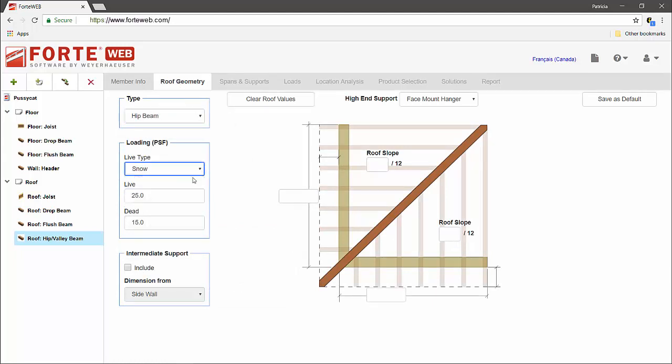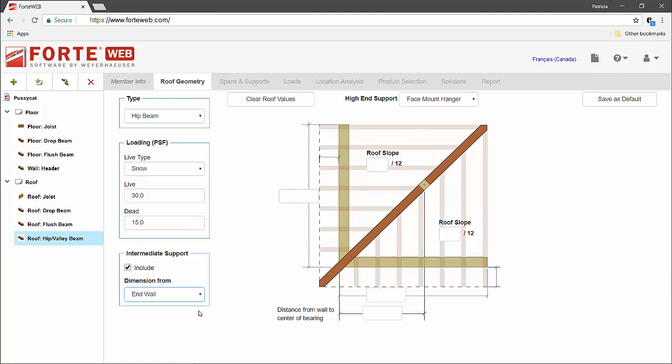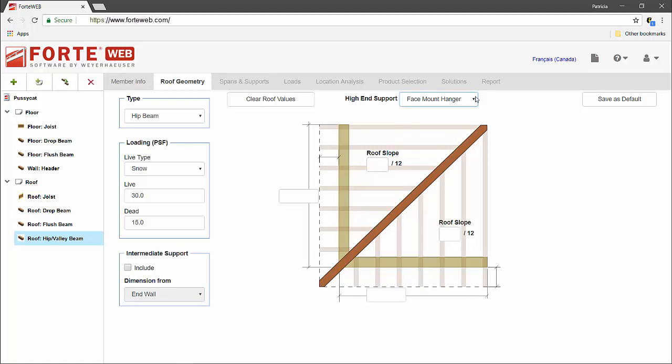Select the new roof geometry tab and choose the type of beam you want to input, specify the loading type, and input the load magnitude for the roof. Indicate if there is an intermediate support, select the type of support at the high end of the member, and specify the roof dimensions along with the roof slope.